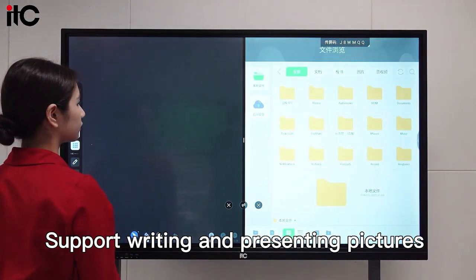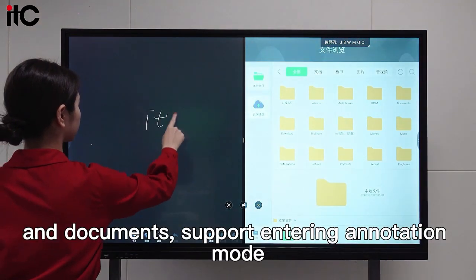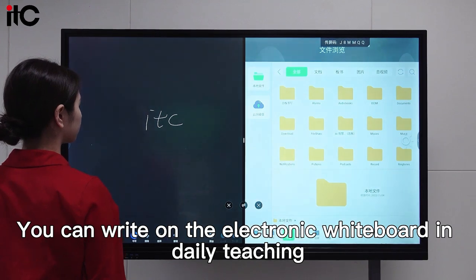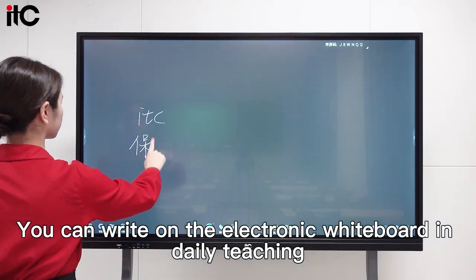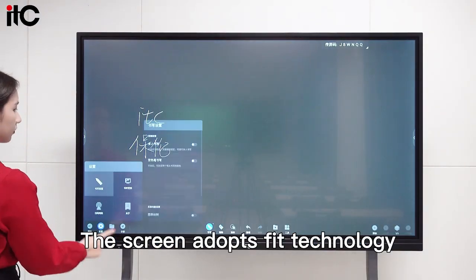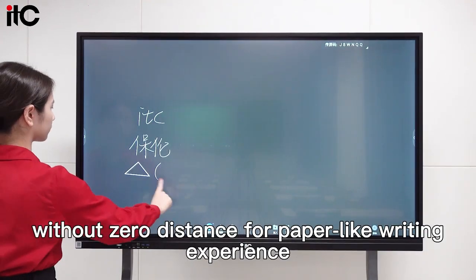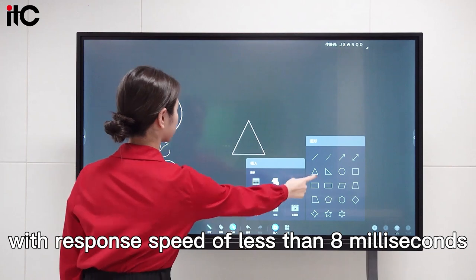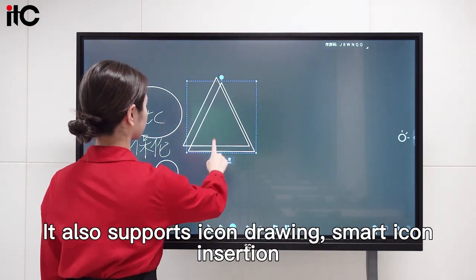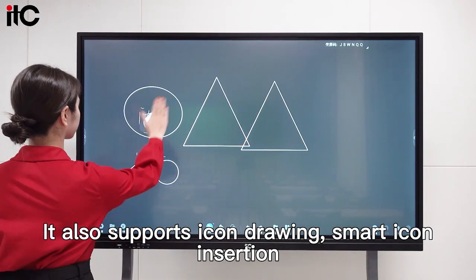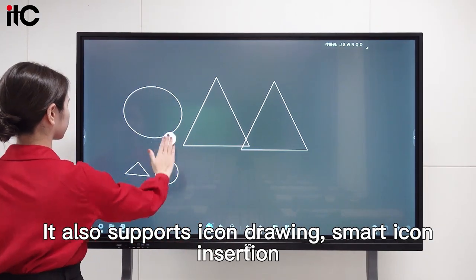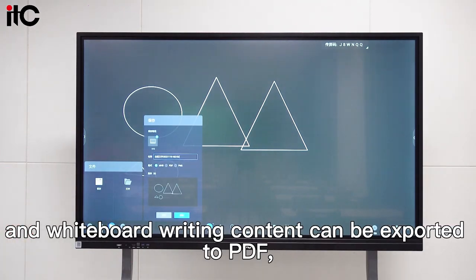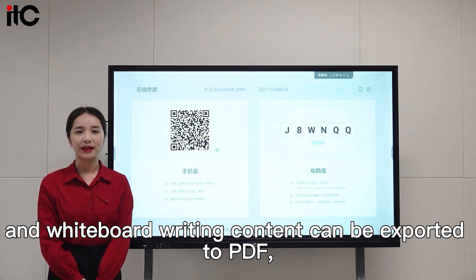It supports writing and presenting pictures and documents, and supports entering annotation mode. You can write on the electronic whiteboard in daily teaching. The screen adopts fit technology with zero distance for a paper-like writing experience, with a response speed of less than 8 milliseconds. It also supports icon drawing, smart icon insertion, gesture erasing, and other functions. Whiteboard writing content can be exported to PDF, picture, and other formats.